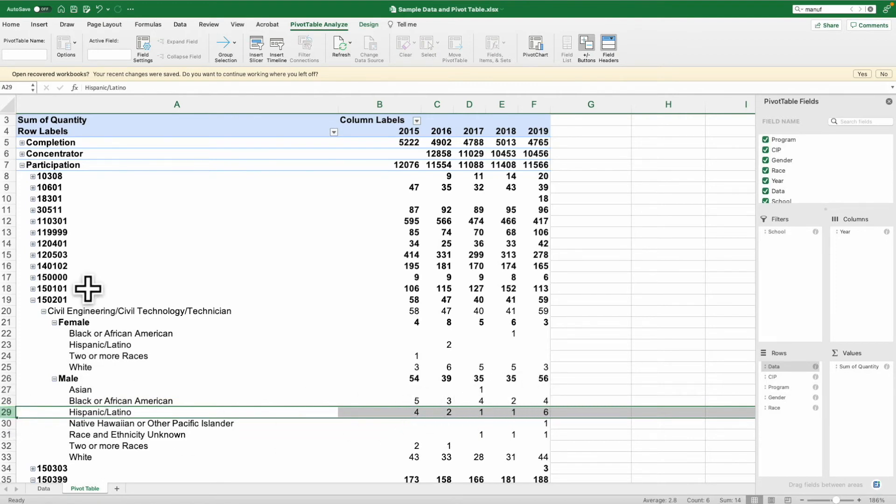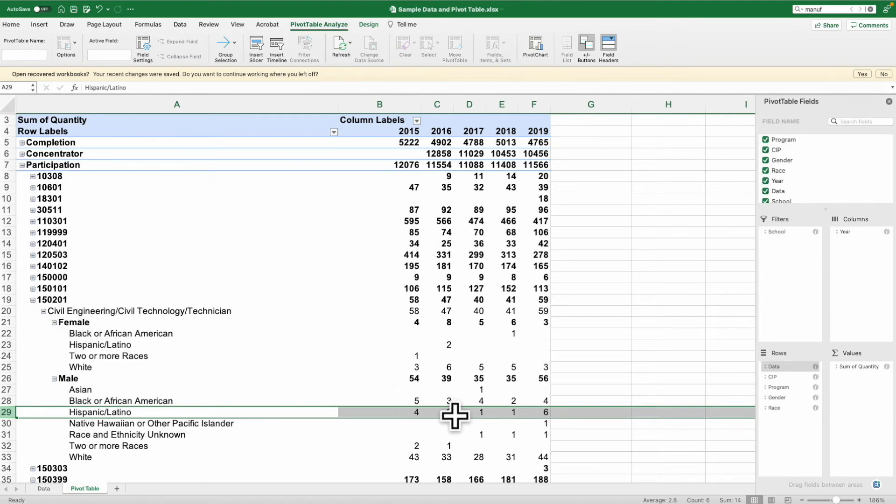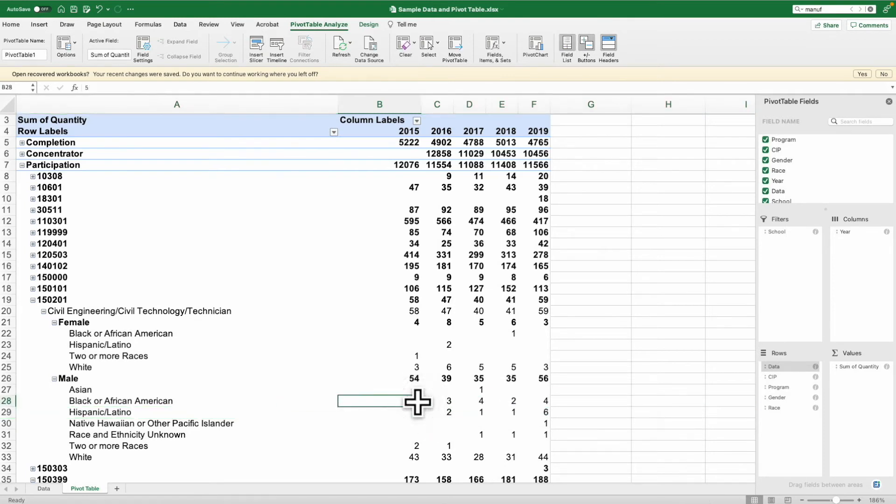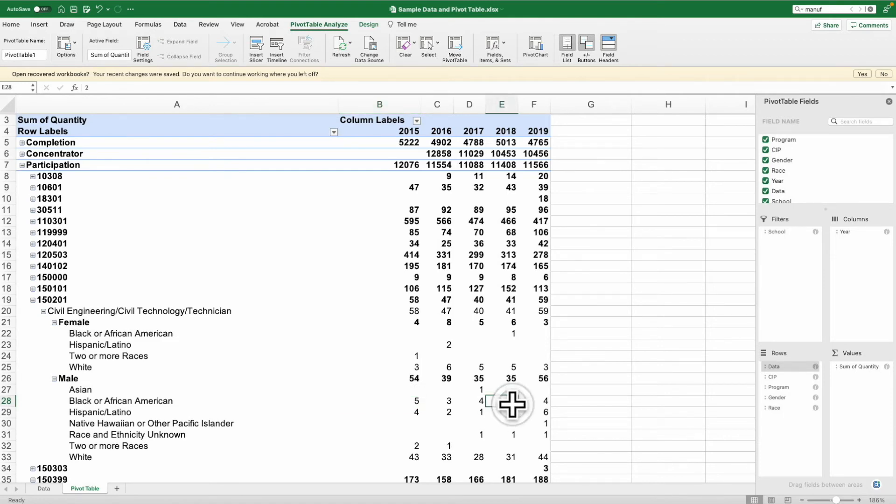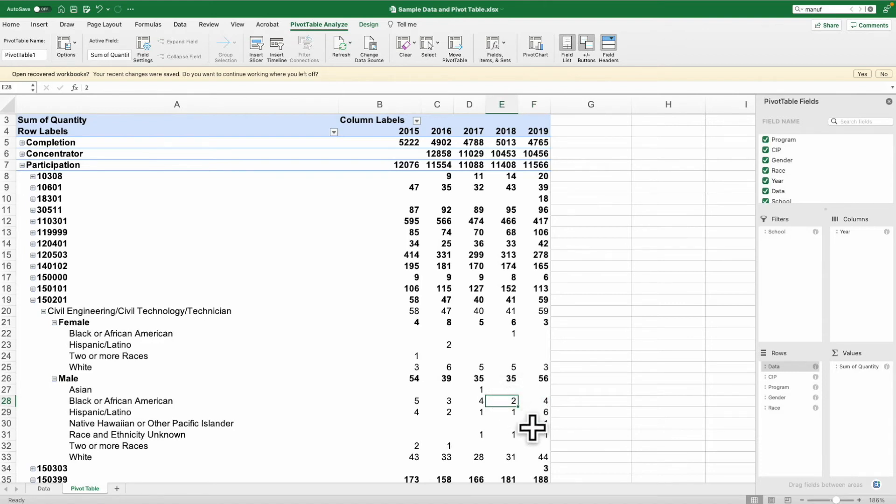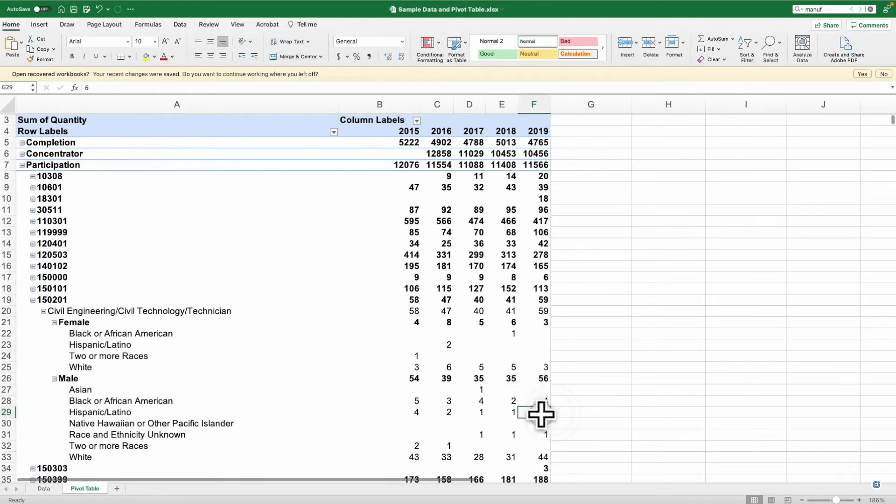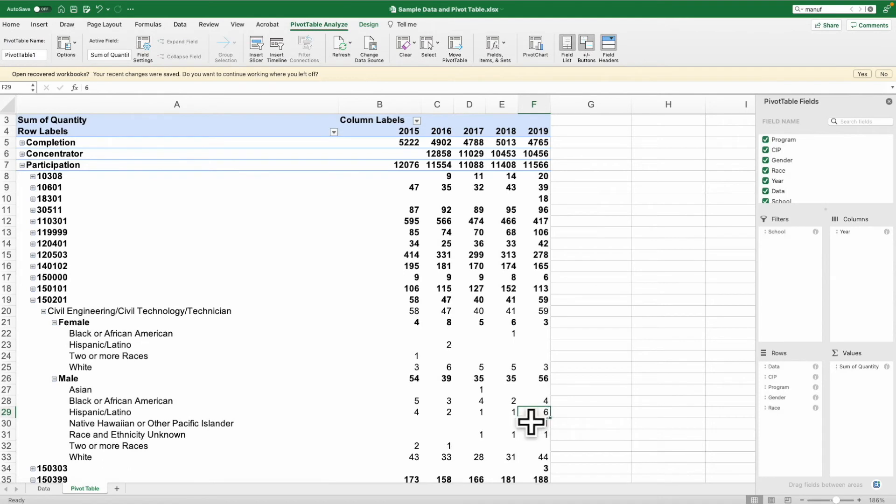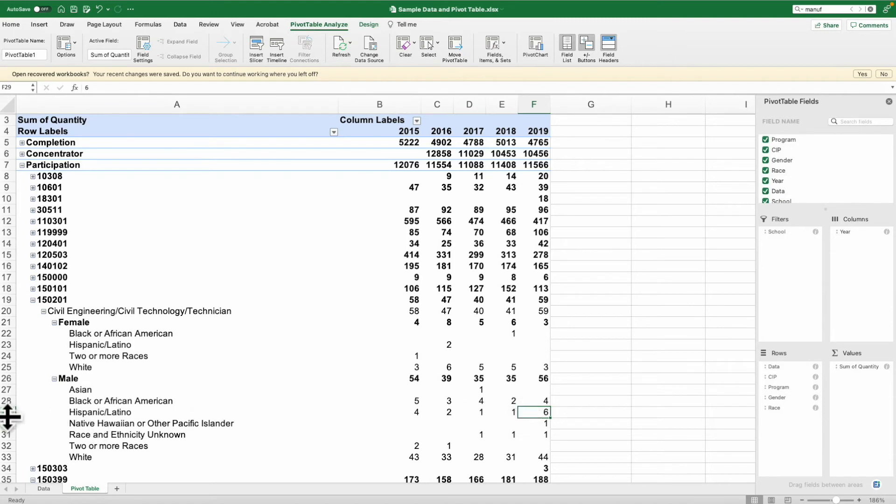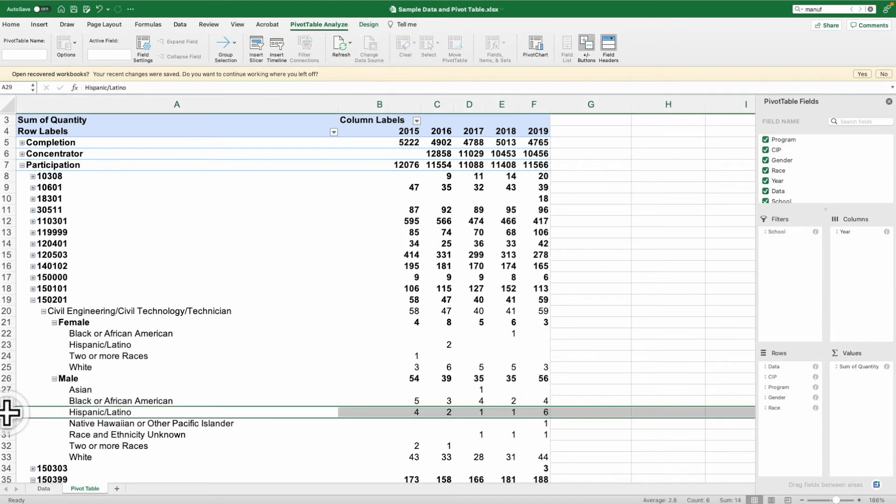When you look at this participation data for this particular program, we can ask questions like, what's happening? Why do we have five Black or African American men in 2015, and by 2018 we dropped down to two, and now we're back to four? This gives you some things to start thinking about and asking questions. We had six Hispanic or Latino men in 2019. What happened between 2018 and 2019 that we saw such a significant increase?